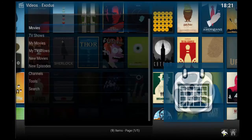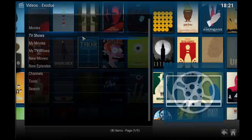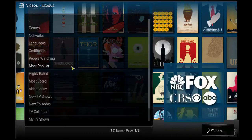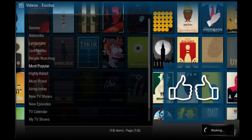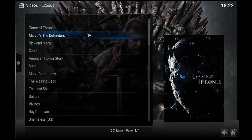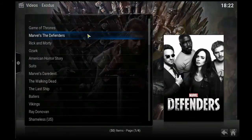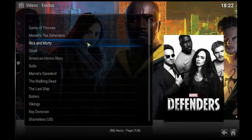Now let's go back, click on TV Shows, click on Most Popular. As you can see, all the popular TV shows — Defenders, Rick and Morty, American Horror Story, Suits.